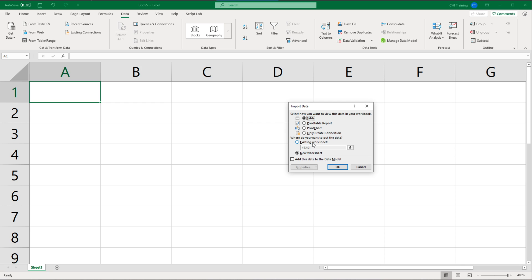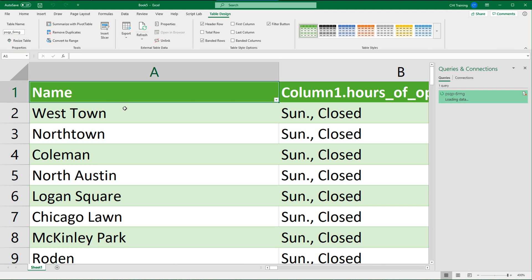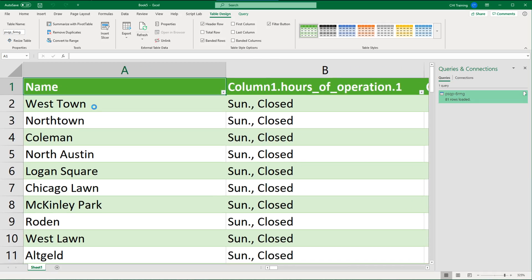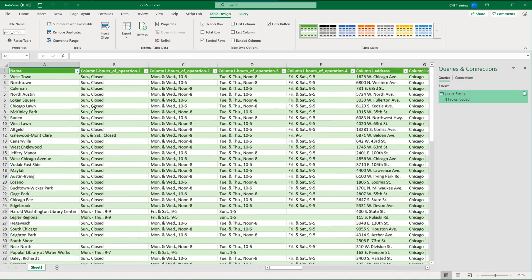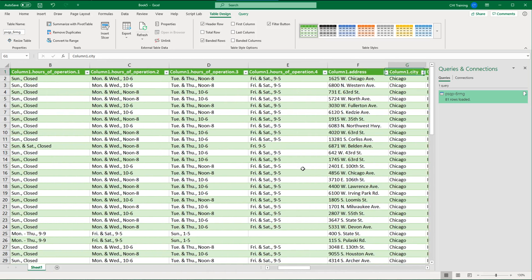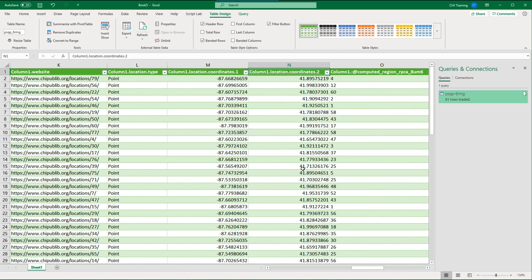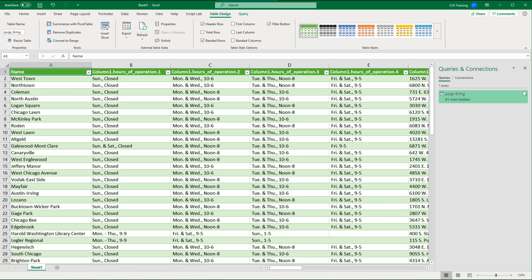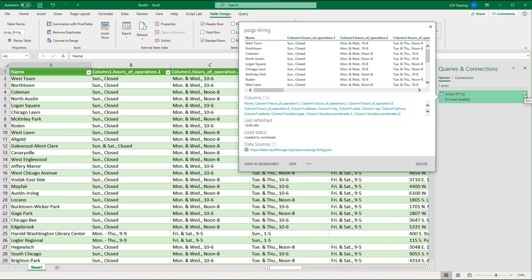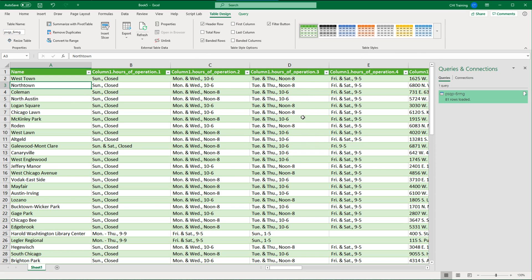I'll load it to a Table, click 'Existing Worksheet,' click cell A1, and hit OK. The data from the JSON file loads right here with all the columns — including latitude and all that location data. Since this is connected to the live JSON feed, if I want to refresh as the data changes, I can just click Refresh and pull in the new information with all the transformations applied.